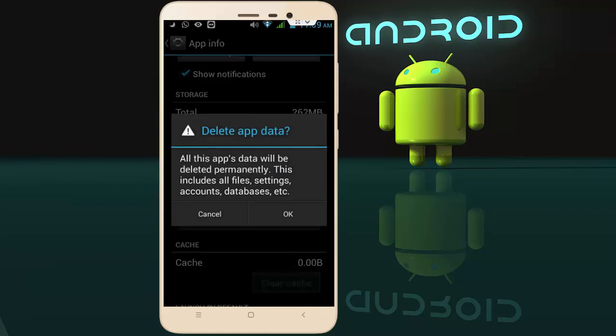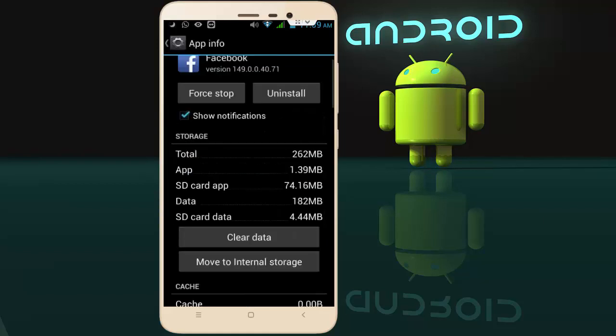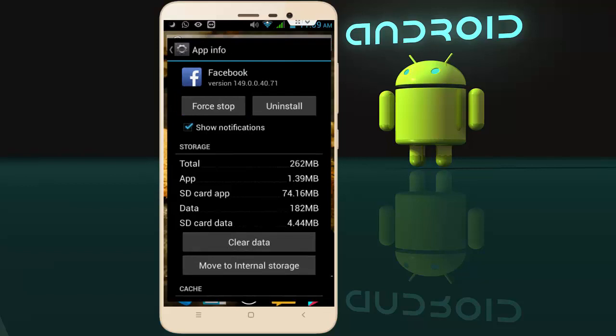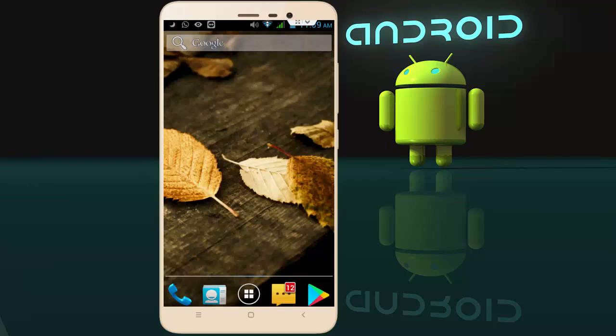After clearing cache and data, click on 'Force Stop'. After doing these steps, restart your device one more time. After restarting, your issue should be resolved. In case you are still facing the same type of issue, there is one final step.